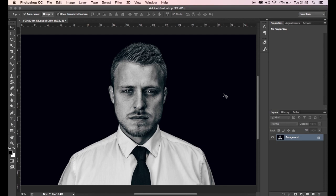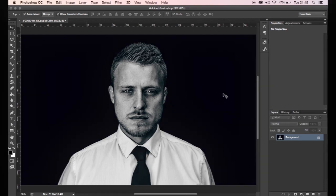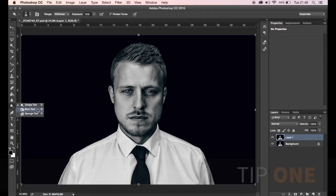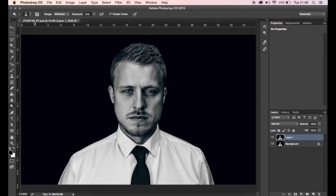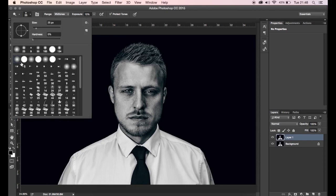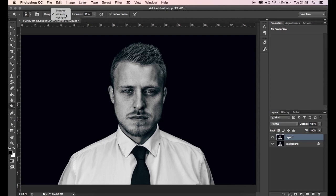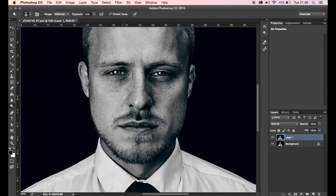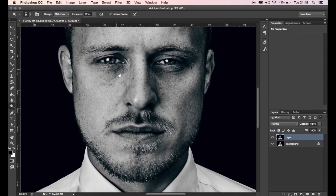We'll start by using the actual dodge and burn tools in Photoshop. Duplicate your background layer using Command+J, then come to the tools panel and find the dodge and burn tools. Make sure you're on a very soft brush, the range needs to be set to mid-tones, and keep the opacity at 10%. Make sure 'Protect Tones' is ticked.